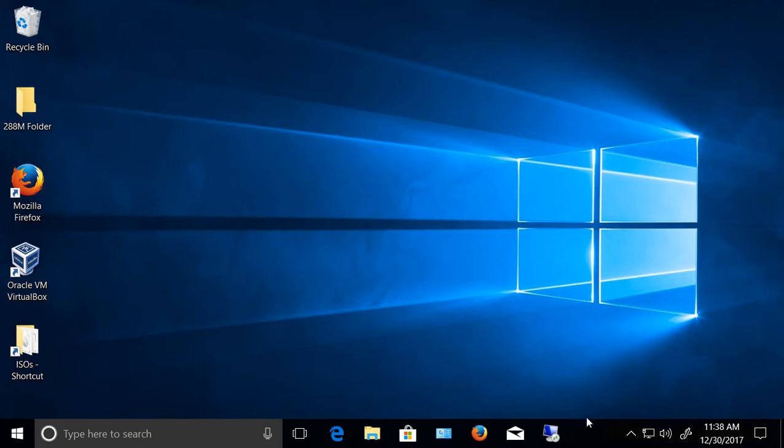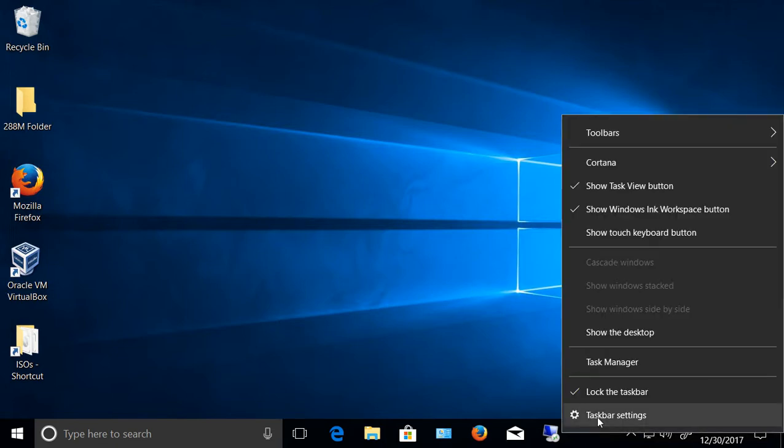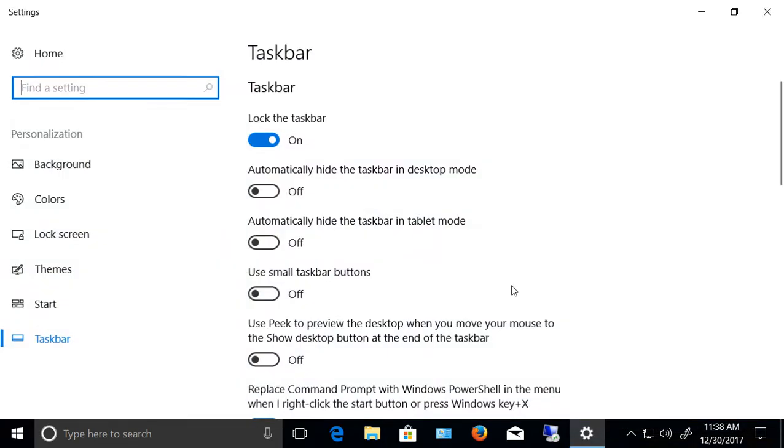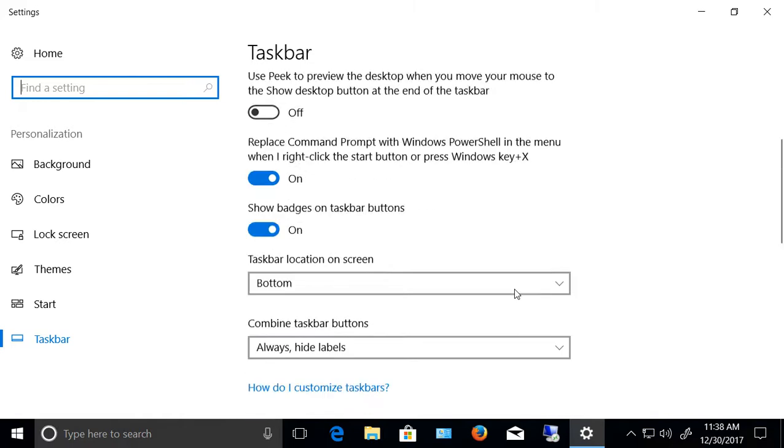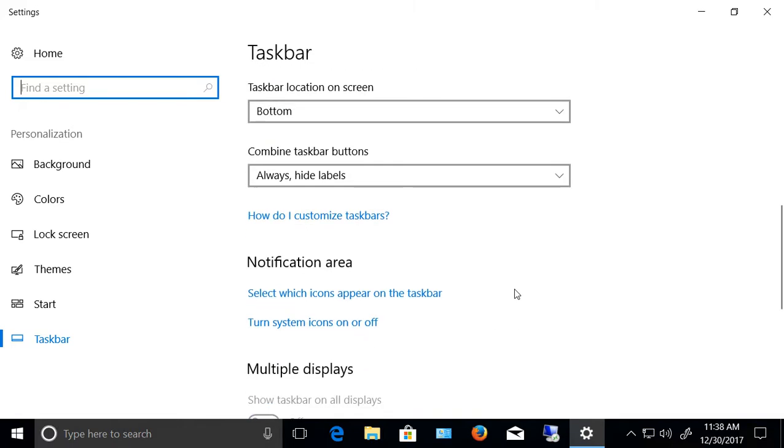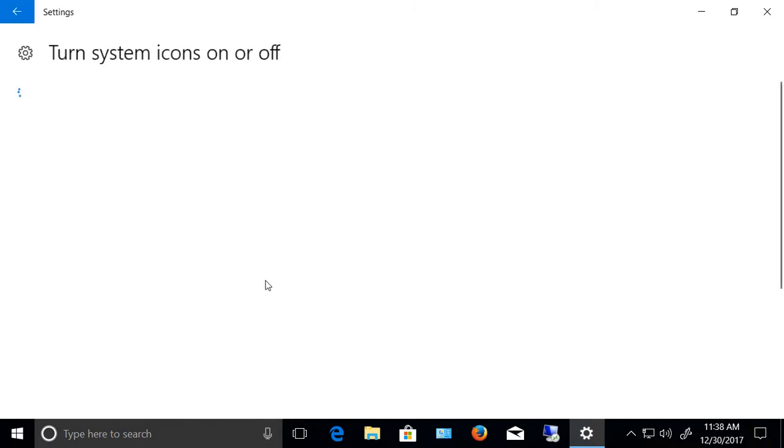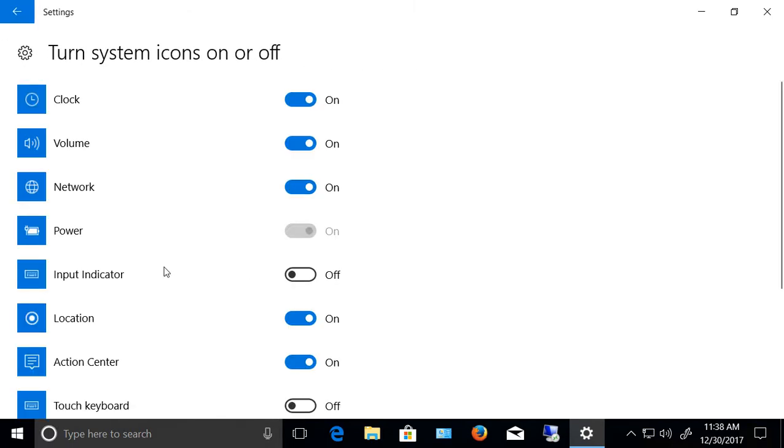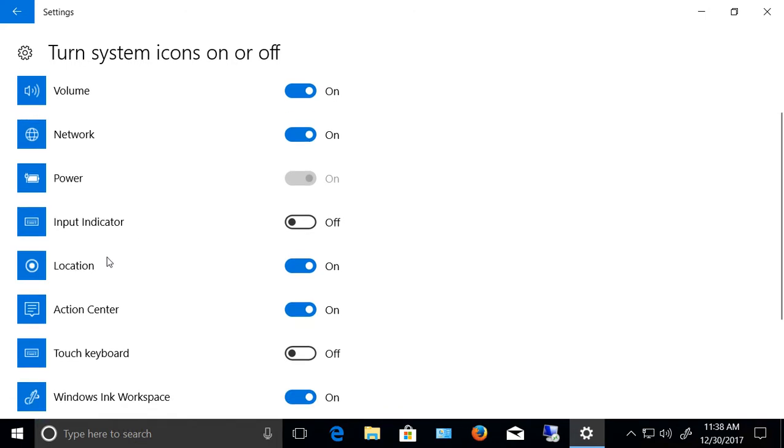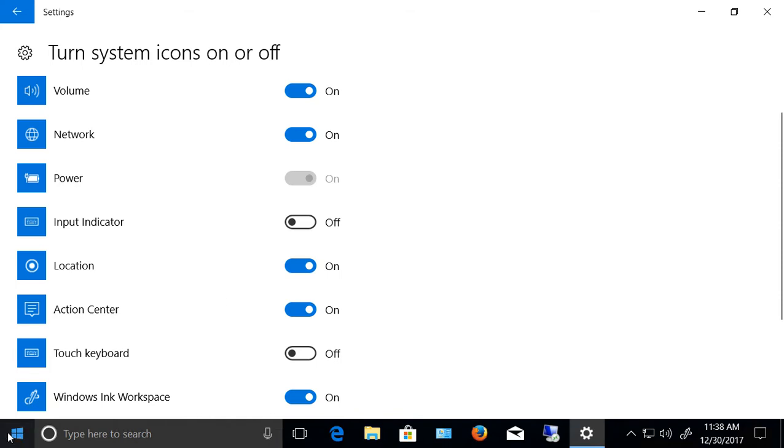First, right-click on the taskbar and click on taskbar settings. Go down to where it says turn system icons on or off. We're going to see this area here for location. Now, a lot of people think if they turn that off, they're no longer going to be tracked, but that's actually not the case. This is just the icon for the tracking. So we want to go someplace else.